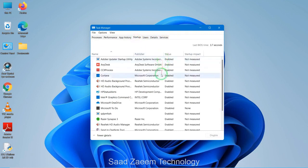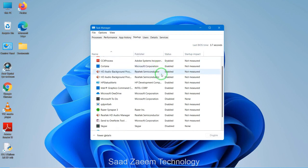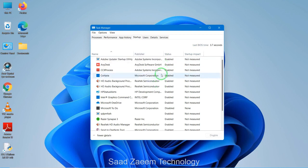These are some processes which automatically turn on when you turn on your PC. You can disable some of these options which you don't require, to increase the boot time of your PC, and this will increase the performance of your PC.